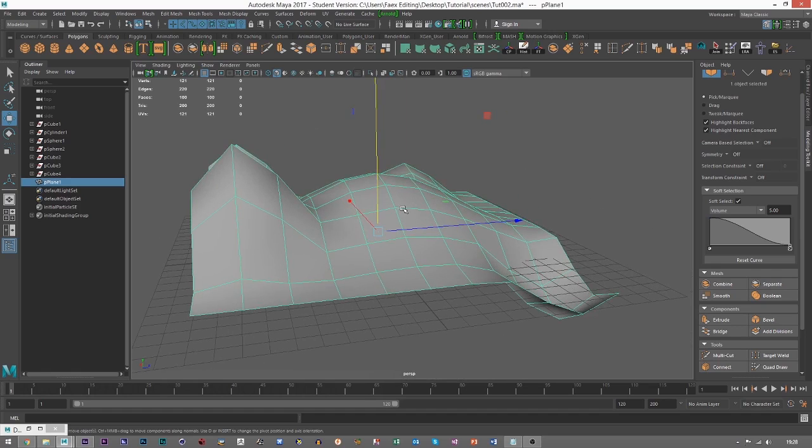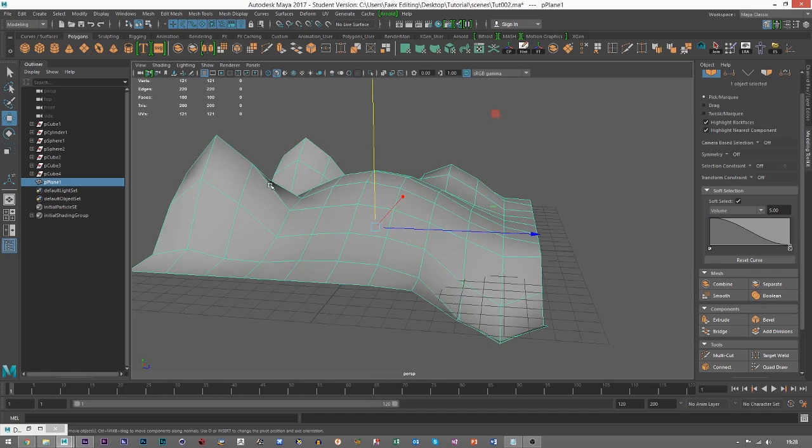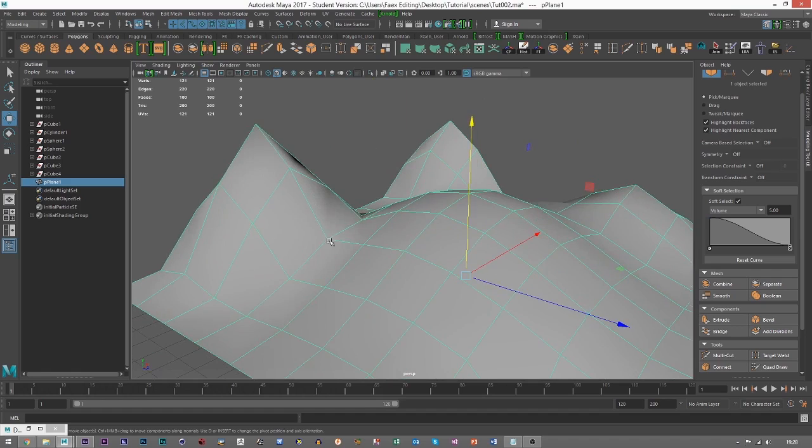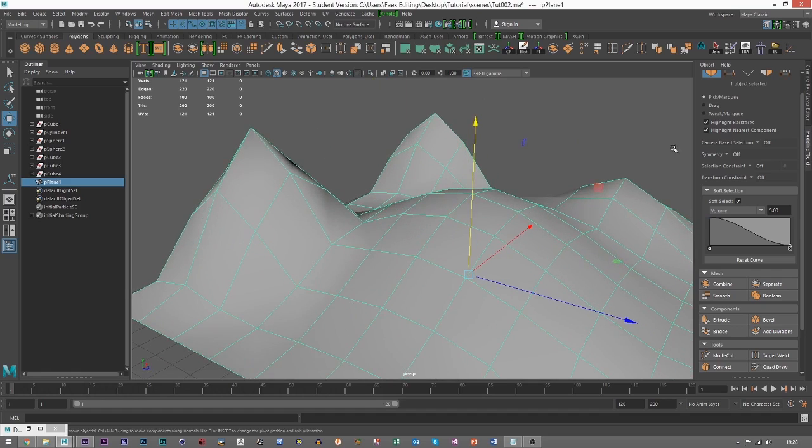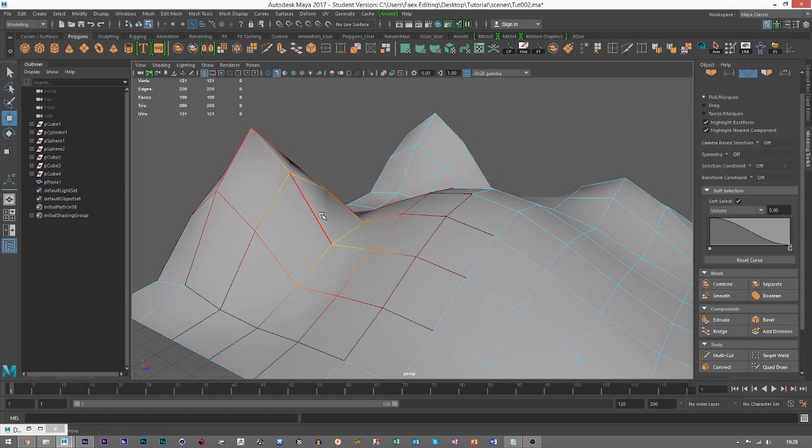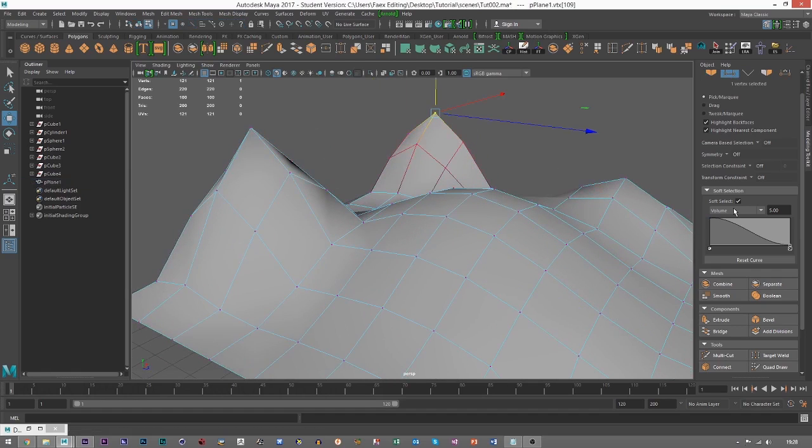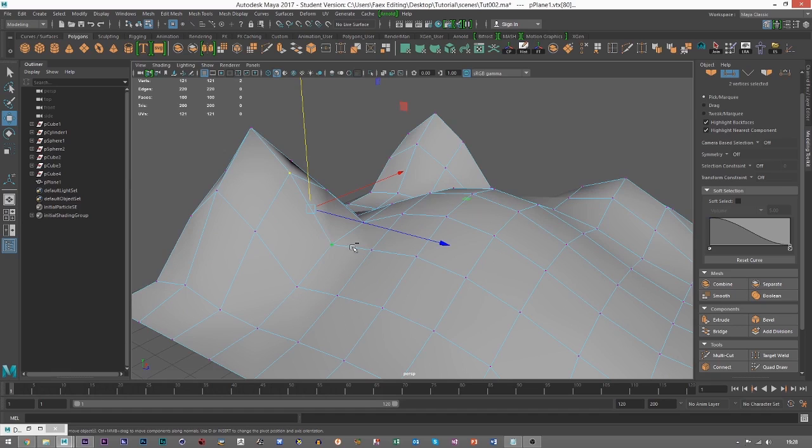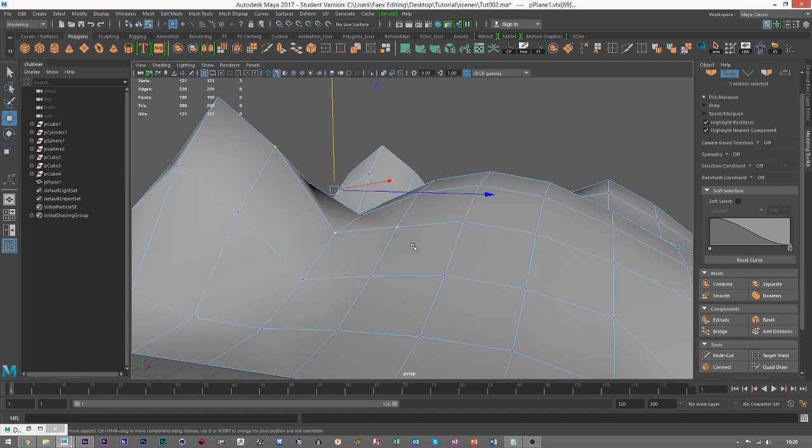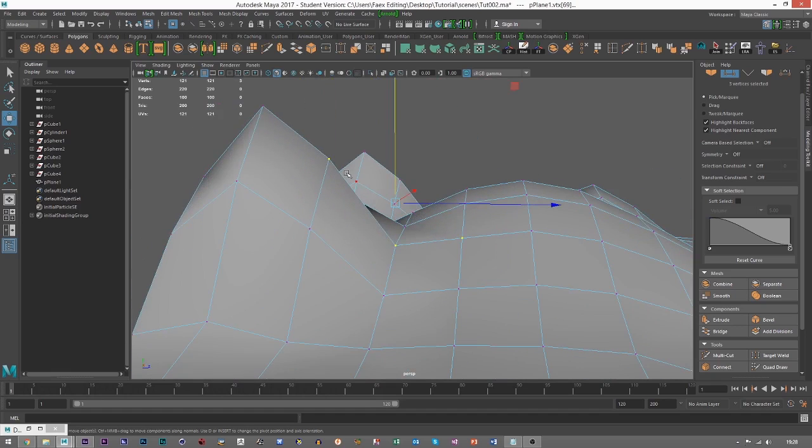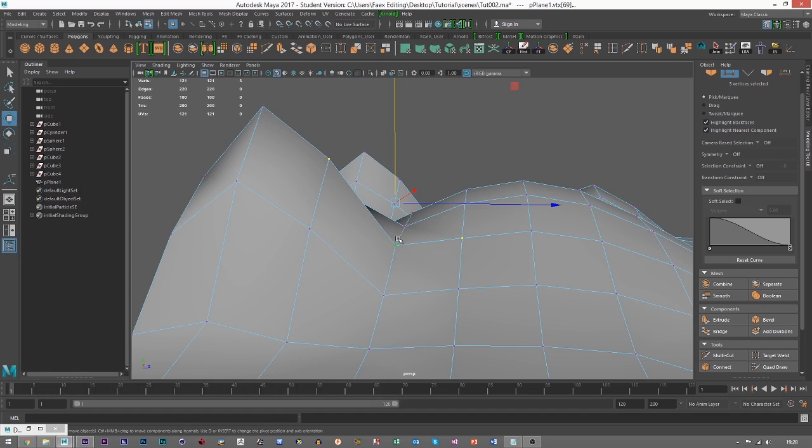What the Smooth tool does is it looks at the distance. For example, let's look at these three vertices. It takes the two ends, and then it averages out where the middle would be for all of these, and then it just makes it a nice little curve.